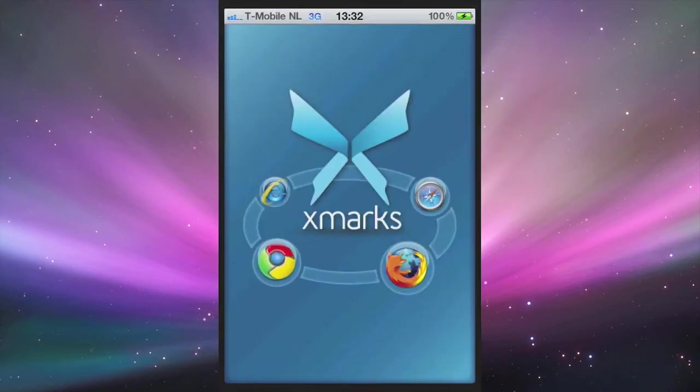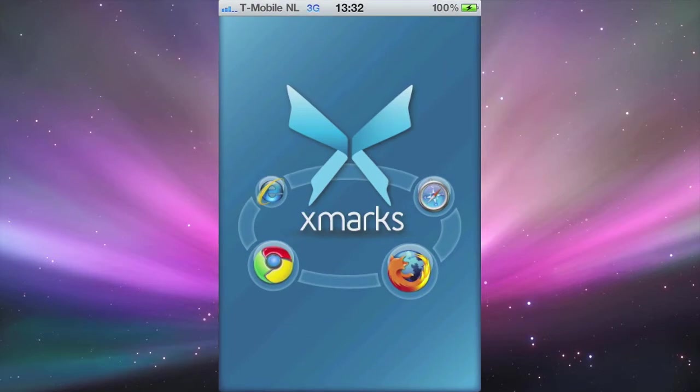Xmarks is basically an add-on for Firefox, Internet Explorer and other browsers, which helps you synchronize your bookmarks across different browsers. So now you have it on your iPhone as well. It works best with Firefox though.